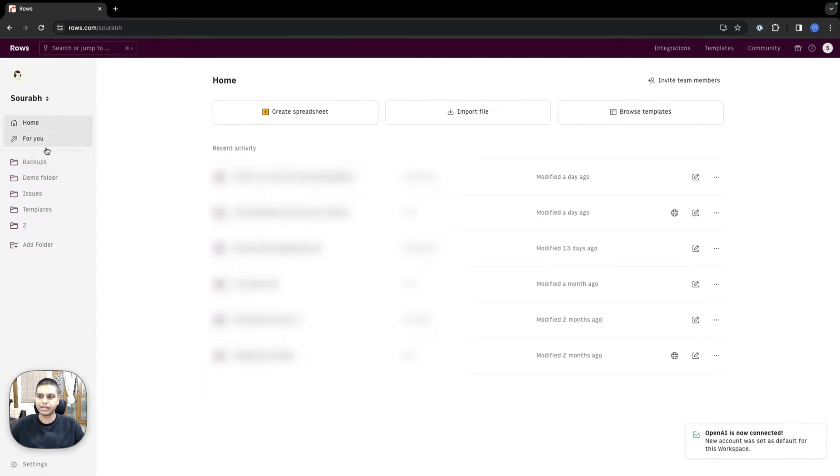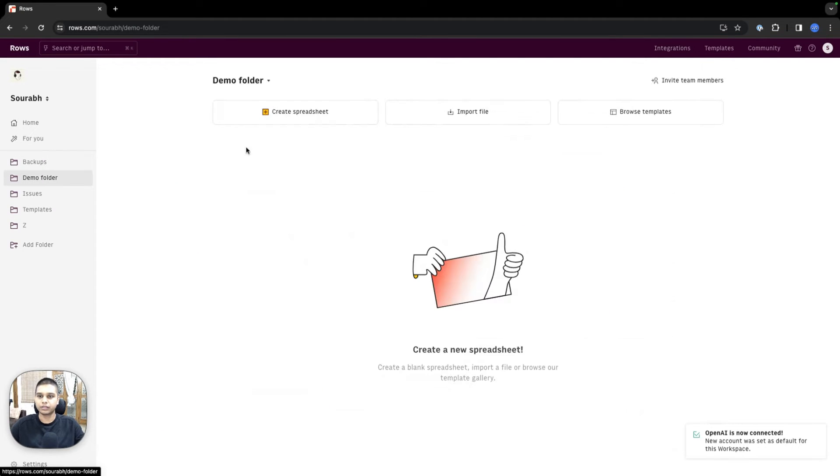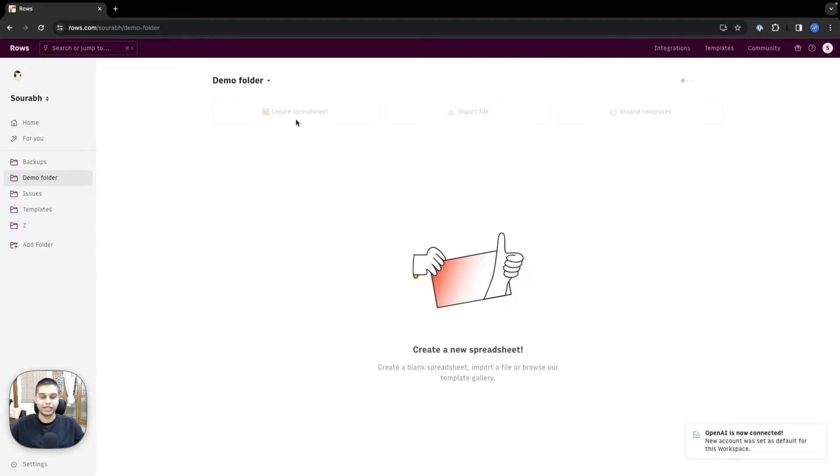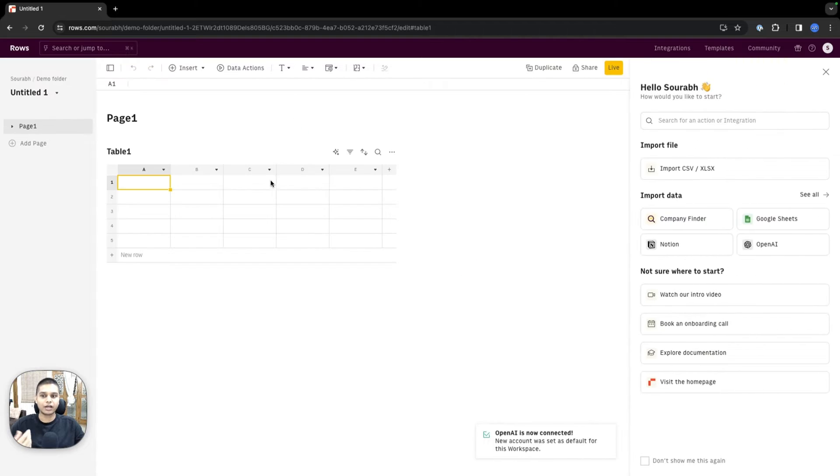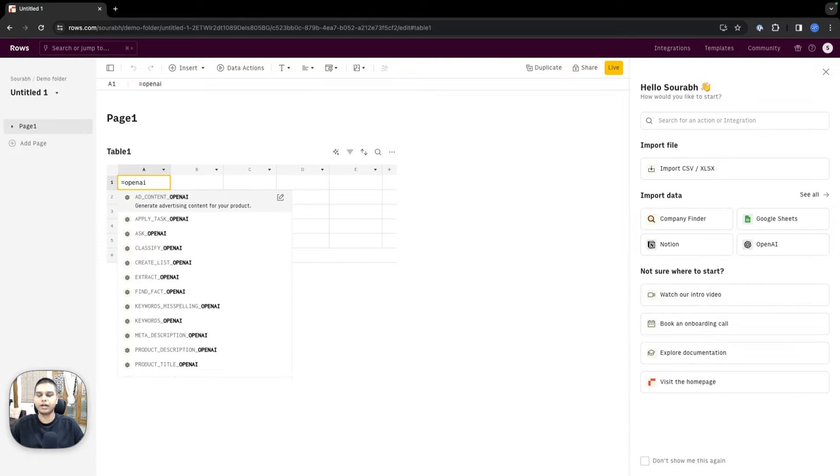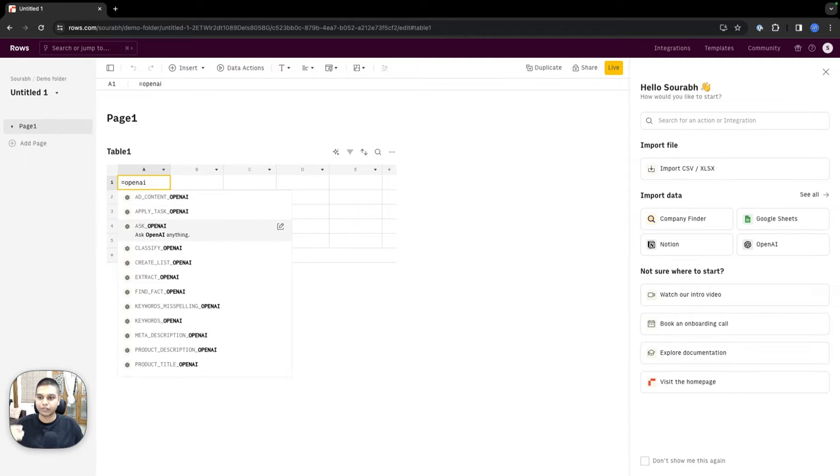Let's go back to the dashboard and create a new spreadsheet. There are a couple different ways to use the OpenAI integration. For example, one way to do that is to type equals OpenAI, and you should see a bunch of different functions show up.